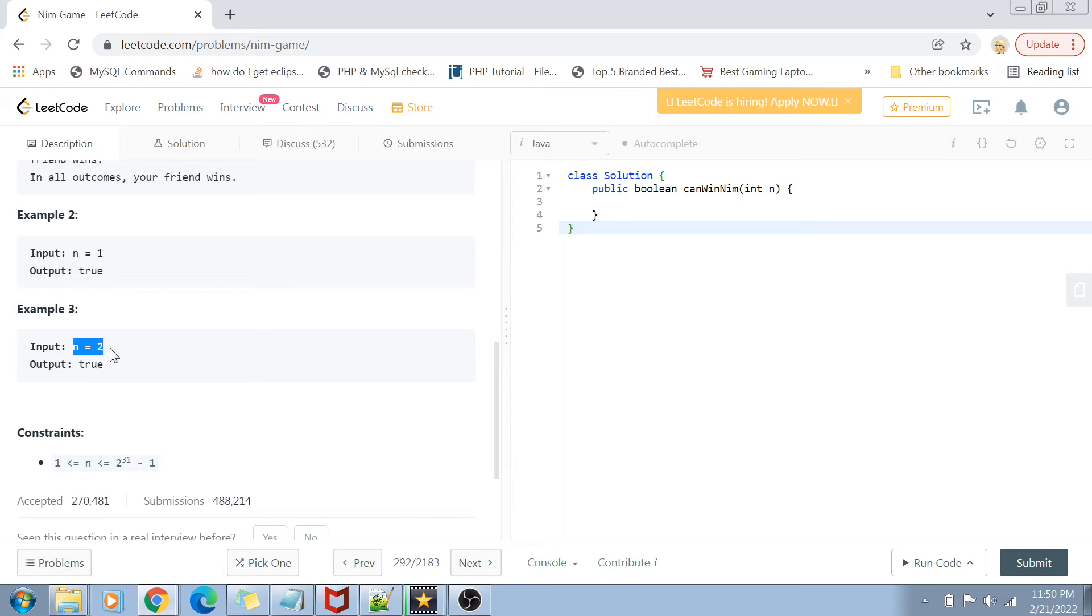The constraints here are also pretty straightforward. n is lying from one to two to the power 31 minus one.